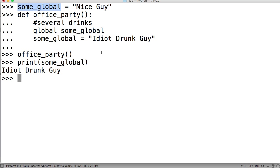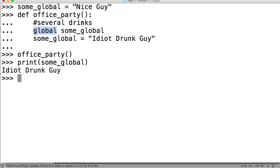So now that you guys understand what a global variable is, the fact that, unless you use the global statement inside a function, you cannot change the global variable. So it's kind of a protection against changing the global variable. But once you throw the global variable in there, you don't know what he's going to do. He's that idiot drunk guy. So if you guys have any questions, let me know. Otherwise, I'll see you in the next tutorial. Don't forget to subscribe. Don't forget to like the video, and don't forget to share it. See ya!